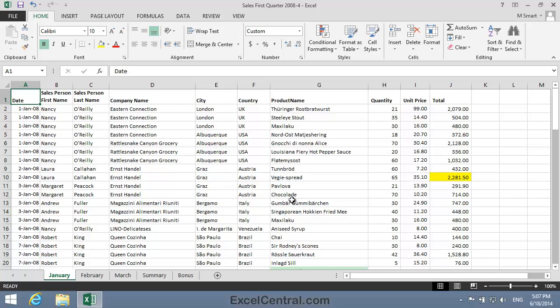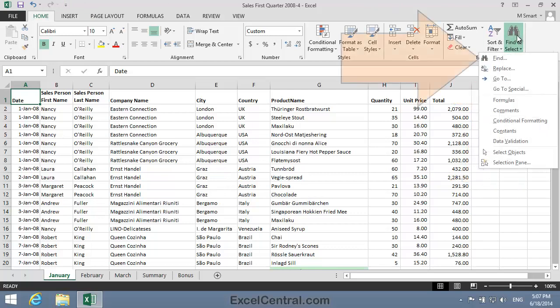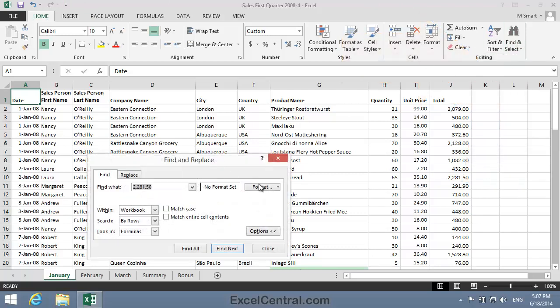For example, look at cell J10. It contains the value 2,281.50. Let's see if we can use the Find dialog to find that value. So I'll click Home on the Ribbon, in the Editing group, Find and Select, and Find.